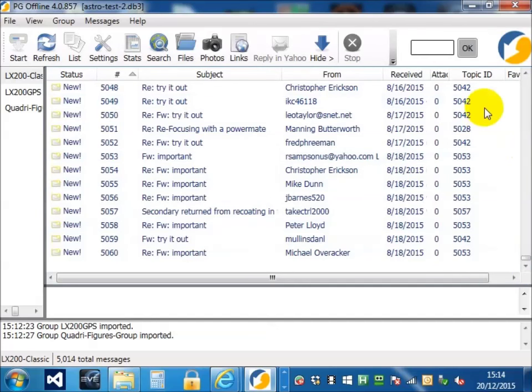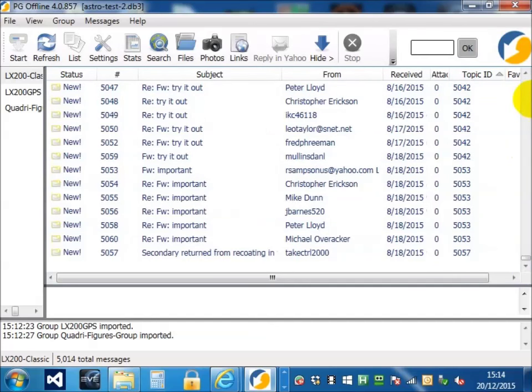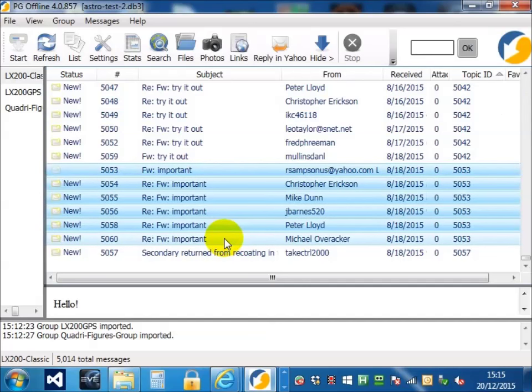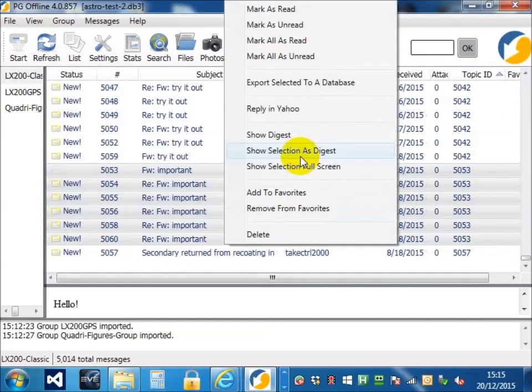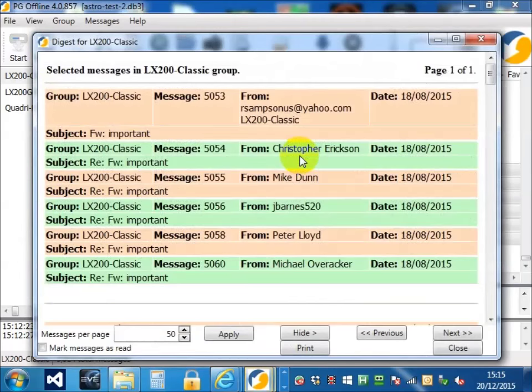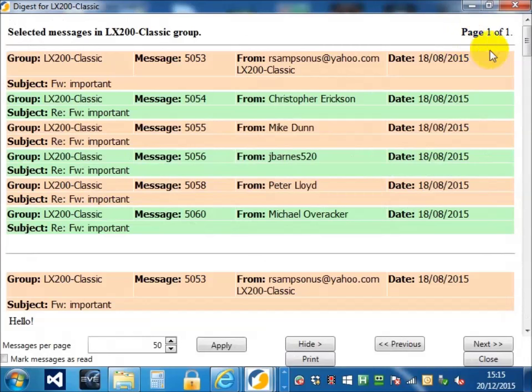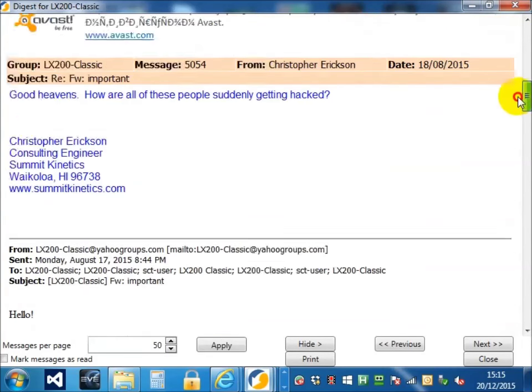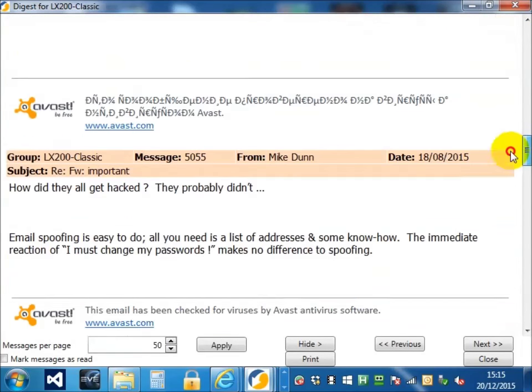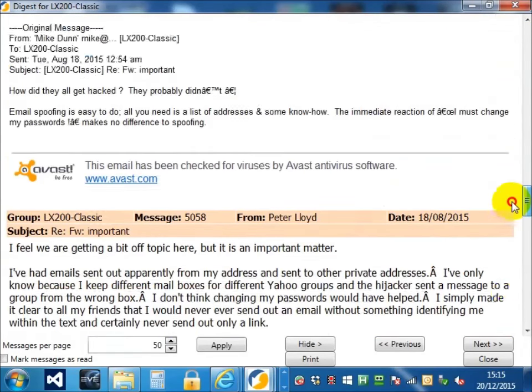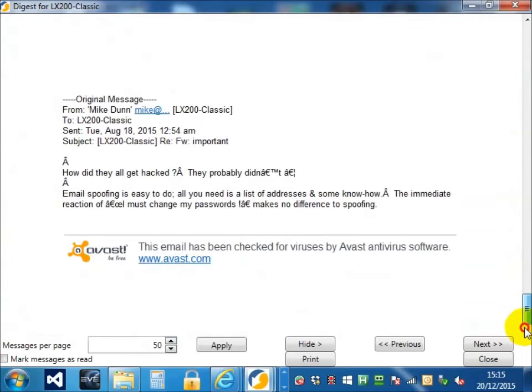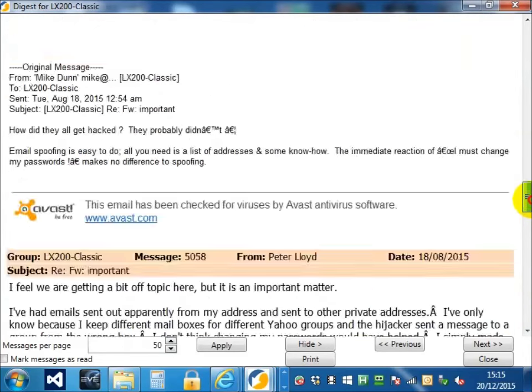If you sort by topic ID, one of the nice things you can do is select an entire topic and then show selection as digest. What this does is it shows all the messages in effectively one scrolling page.